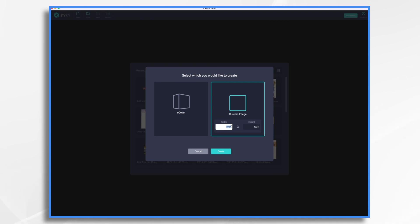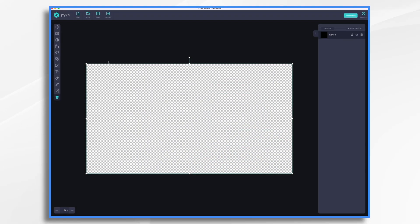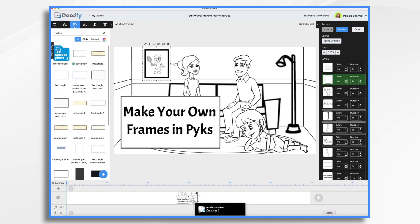I'm going to do 1920 by 1080. That's the max size that Doodly accepts, and it's a rectangular format. This is exactly the size of my Doodly canvas.